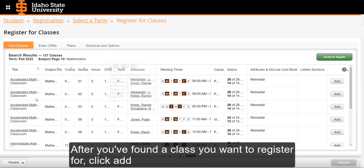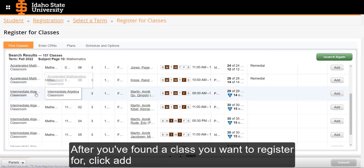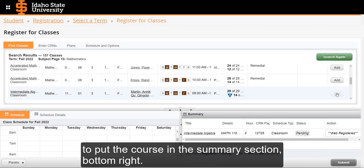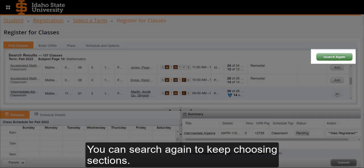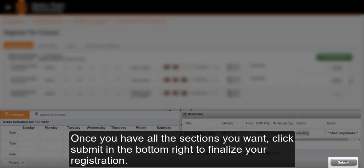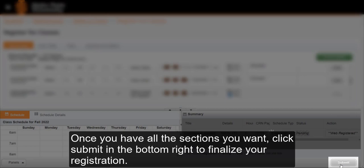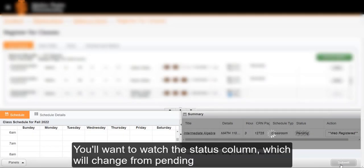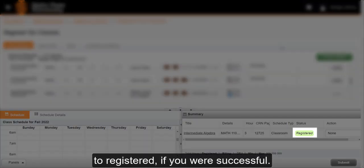After you've found a class you want to register for, click Add to put the course in the Summary section at the bottom right. You can search again to keep choosing sections. Once you have all the sections you want, click Submit in the bottom right to finalize your registration. Watch the Status column, which will change from Pending to Registered if you are successful.